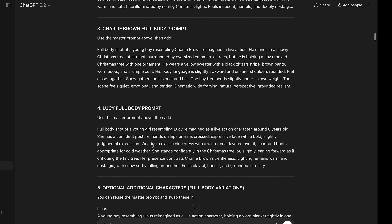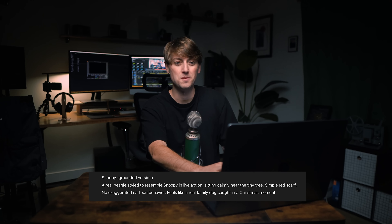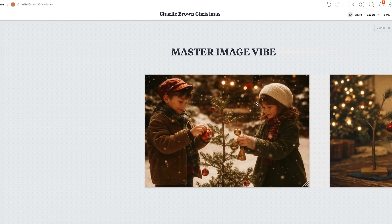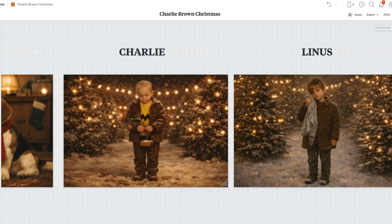We needed a full-body prompt for our characters, so we generated prompts for Charlie Brown, Lucy, Linus, and Snoopy. Snoopy's not even in this scene, but we had to generate a little Snoopy — we need our beagle. So we got the master image with Snoopy, Charlie, Linus, and Lucy all there and ready to go.